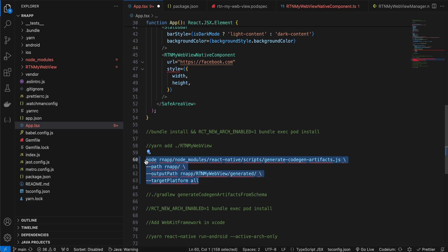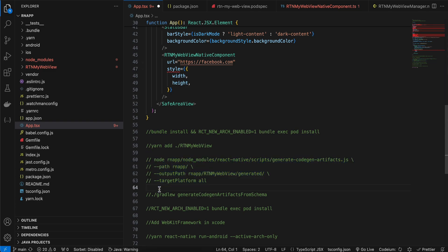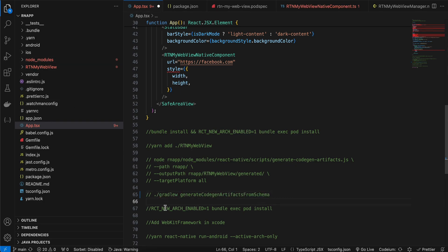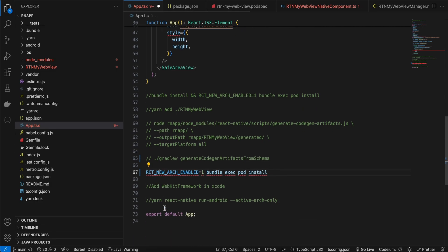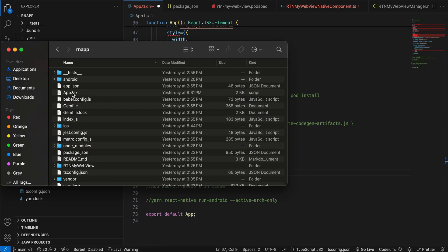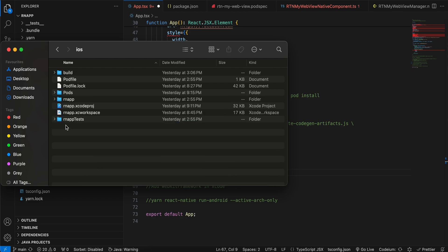Then cd into the android folder and run the Android codegen command. After that, cd into the ios folder and run the iOS codegen command as well.